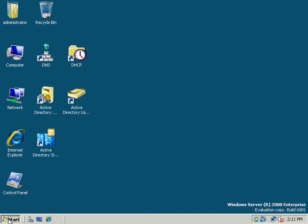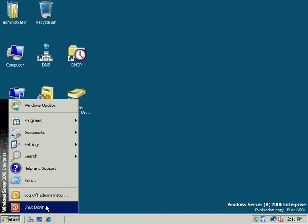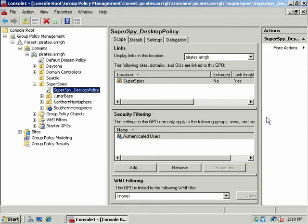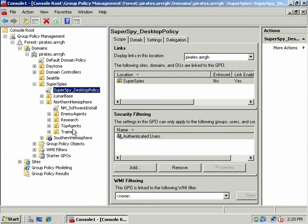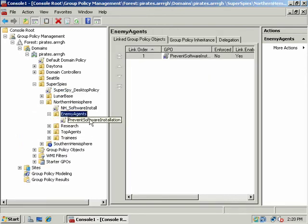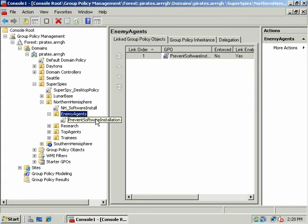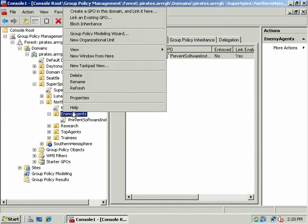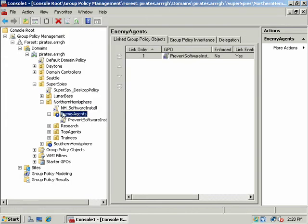Let's log out and log in as one of our Enemy Agents. Now, one of the things we want to do, because of our restrictive desktop policy in Northern Hemisphere, Enemy Agents would inherit that. Remember, Dr. Evil's here in Enemy Agents. This would restrict him from installing software, he wouldn't have access to my computer or anything like that. What we'll do is, temporarily, we'll just block policy inheritance. And so this policy here will be blocked in the Northern Hemisphere.